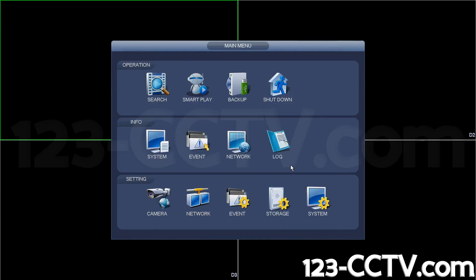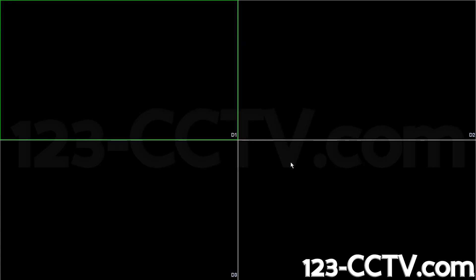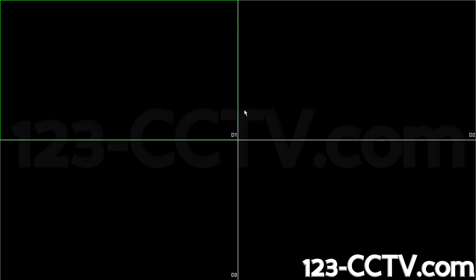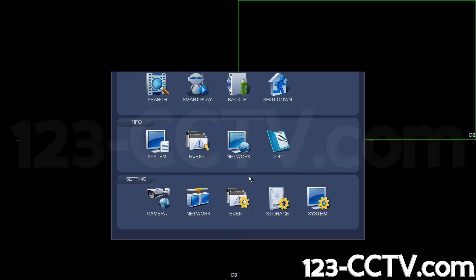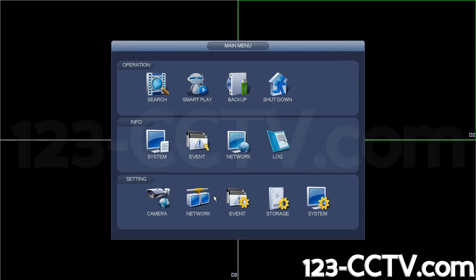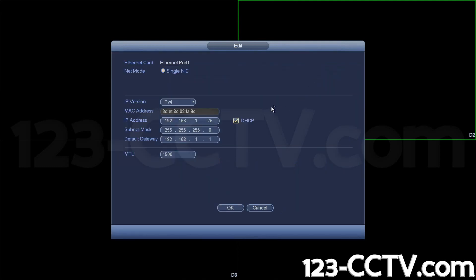Let's say you followed the instructions we just gave you, and when you go back to view the network IP address, you get zero zeros. Let's try that now.